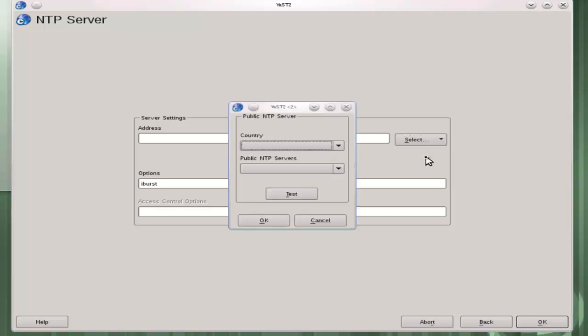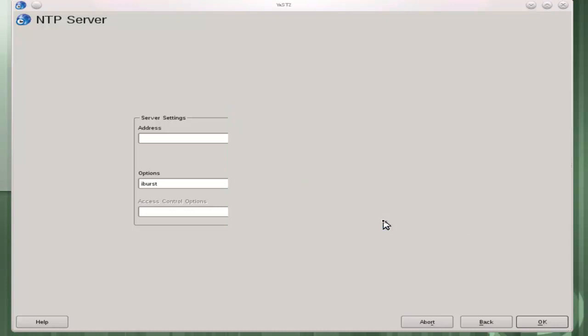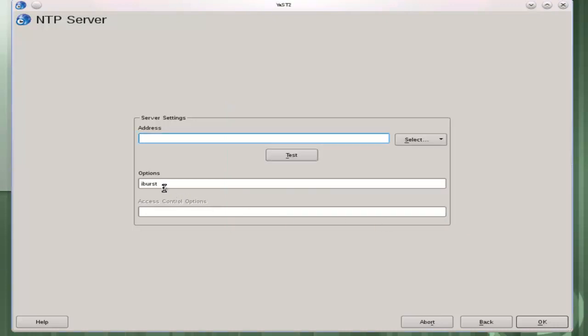We can type in the address or from the dialog box we can actually select a list of public NTP servers. This makes it very simple. We don't have to do a lot of research of which external servers to synchronize with. It does have an option in here for iBurst. We'll talk more about the iBurst option later but it's probably not a good option to use on public servers.